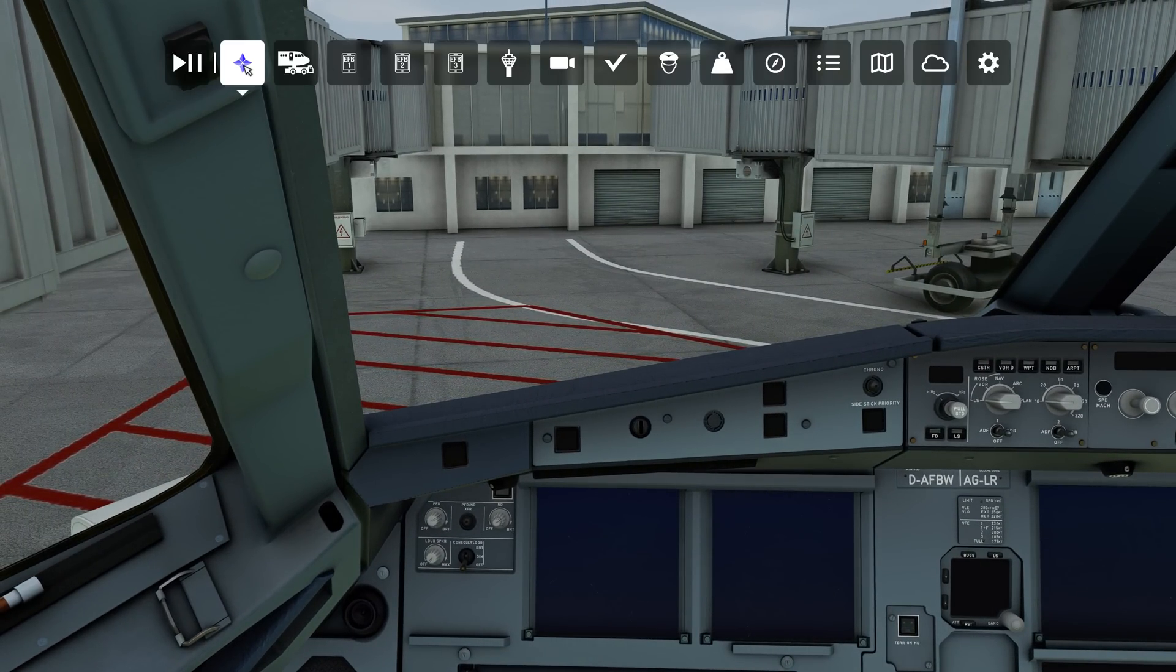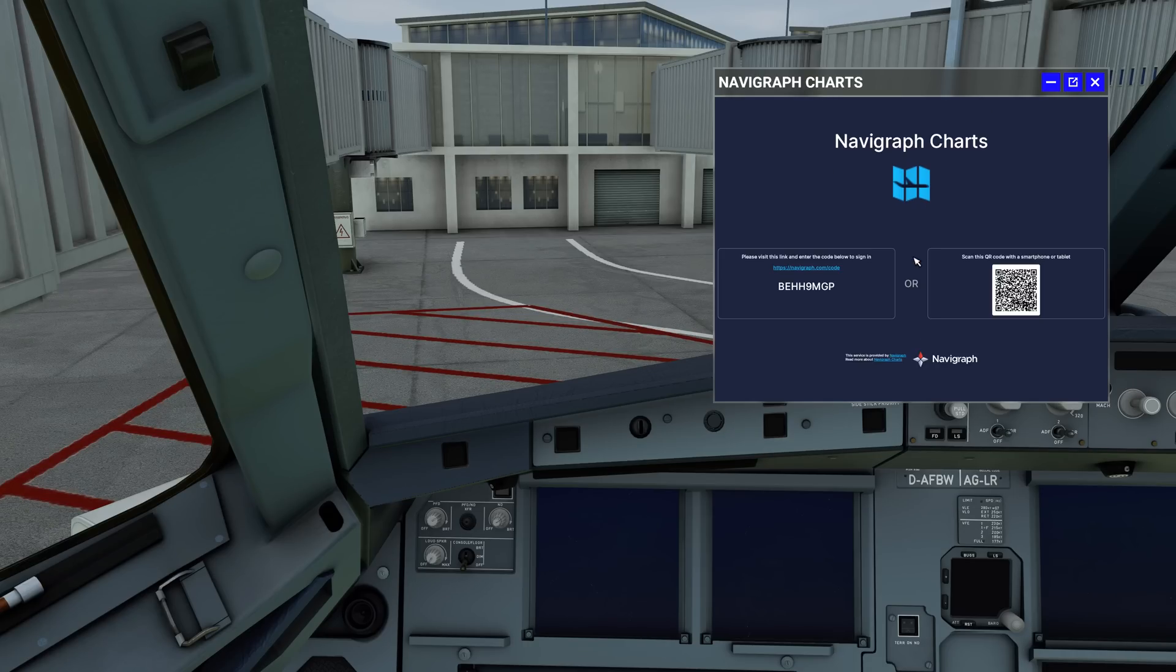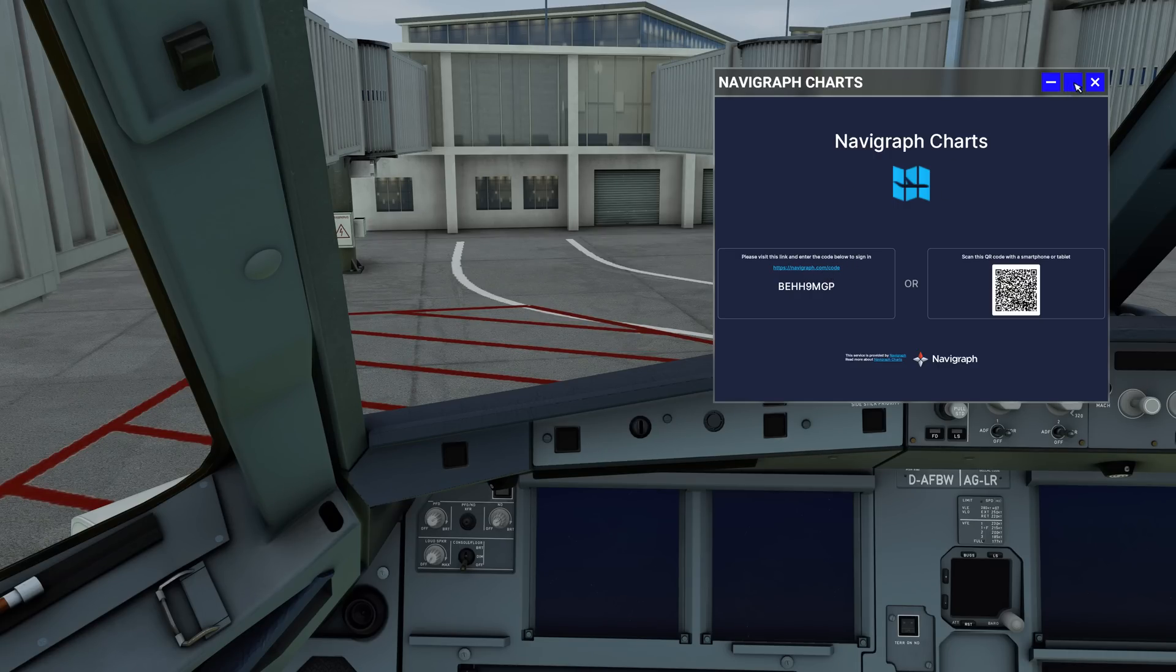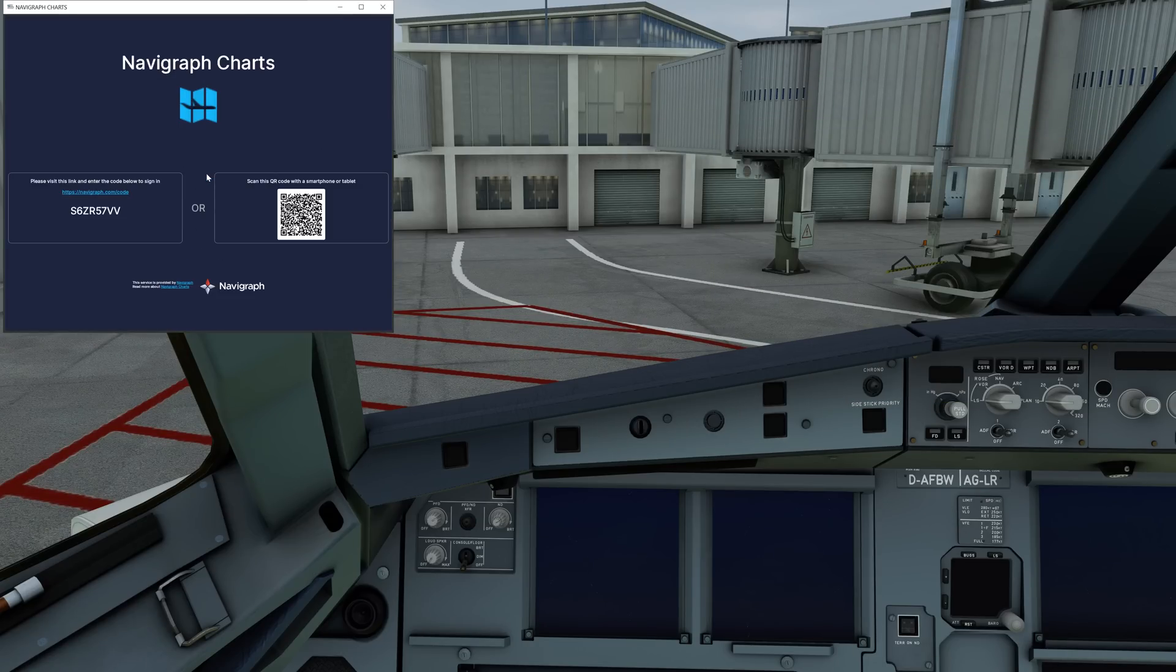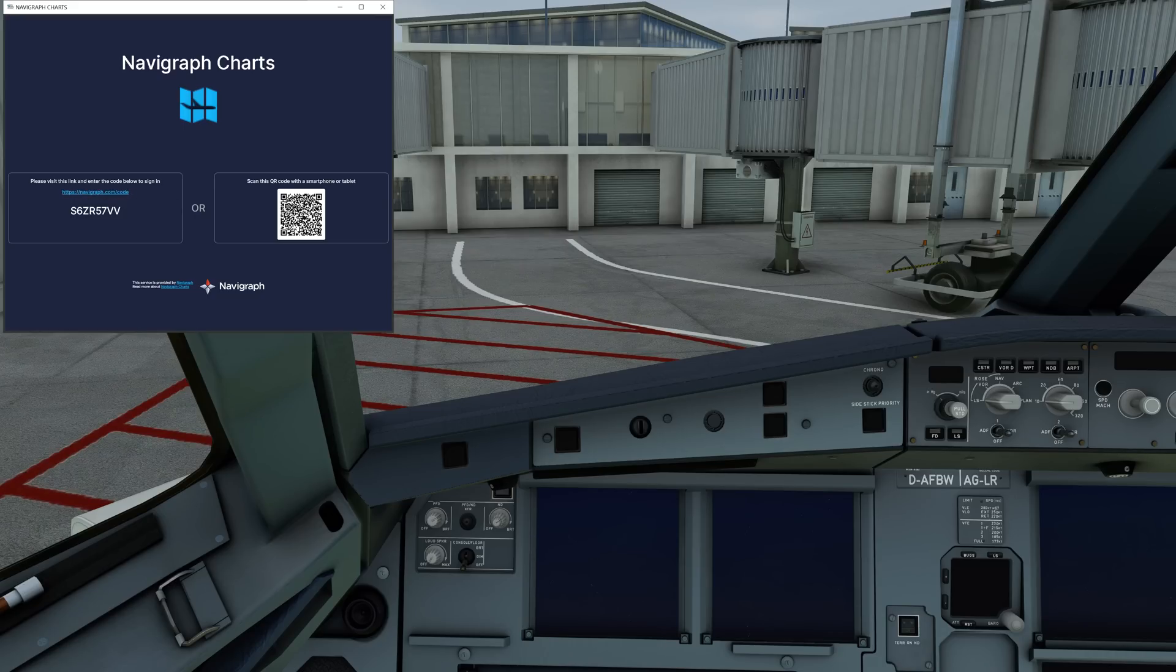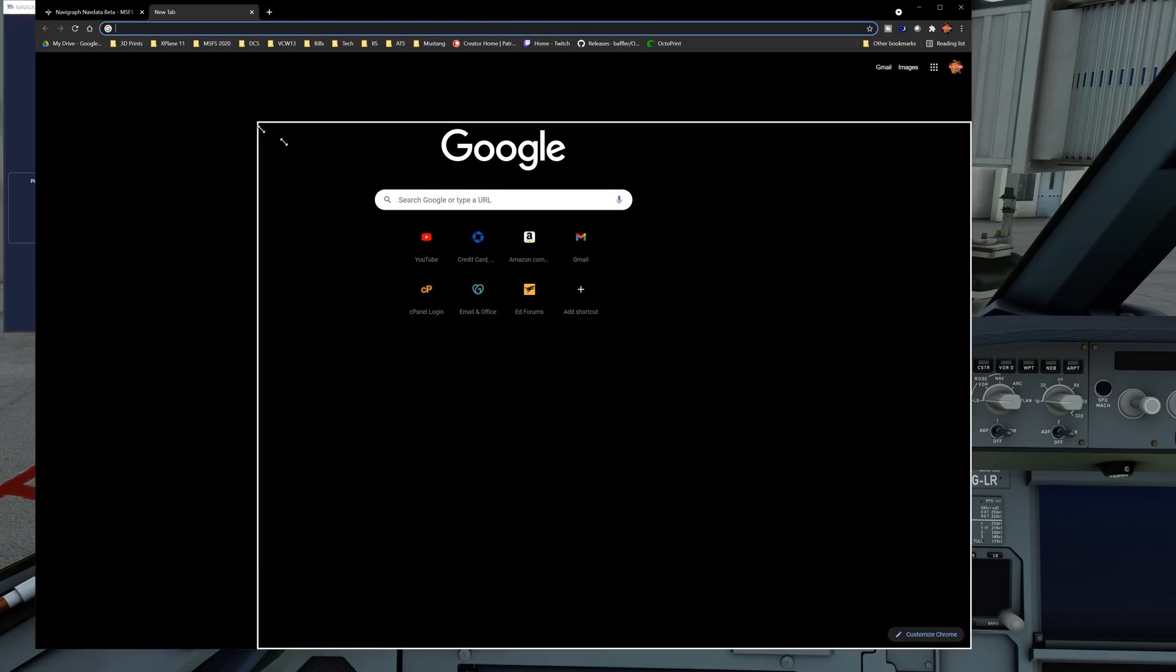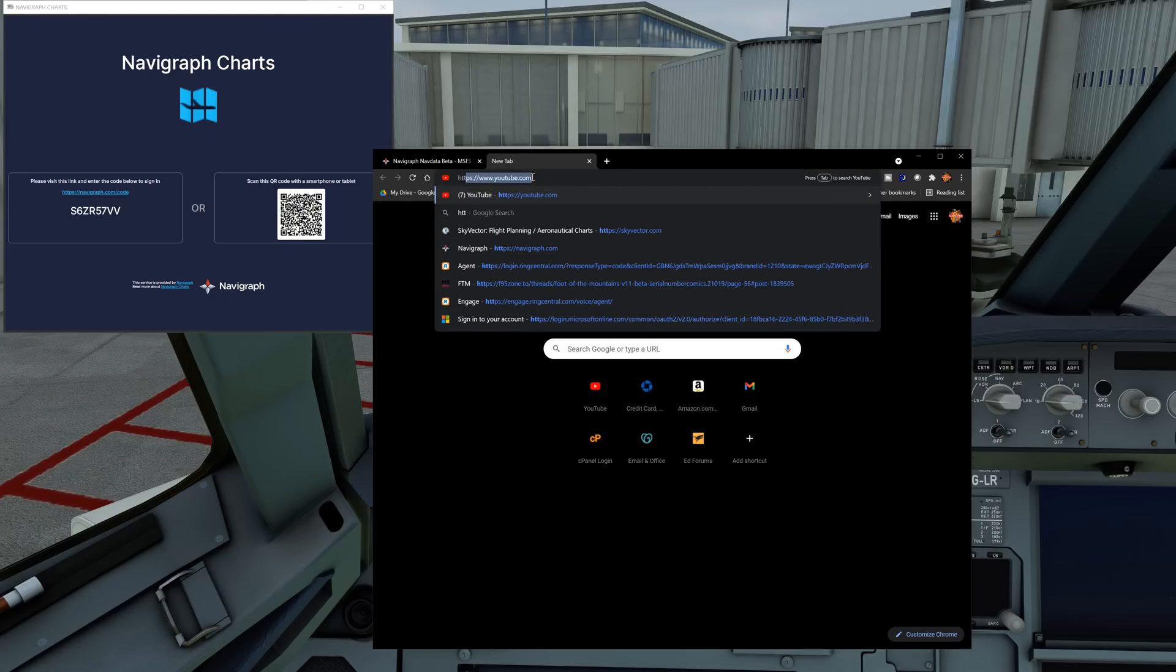Anyway, what we're here to talk about today is this guy here, the Navigraph charts. Let's go ahead and click on it. It's asking to sign in so let's go ahead and do so. Please visit and enter the link. I'm wondering if we can click on the link. I can't tell if it's letting me copy that or not. Let's open up a browser. Navigraph, let's zoom this down a little bit.